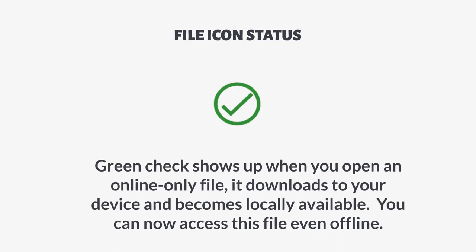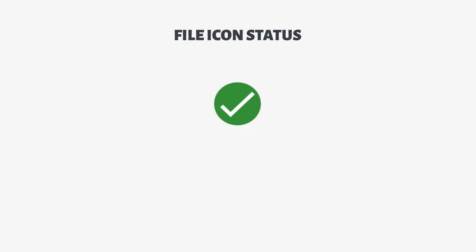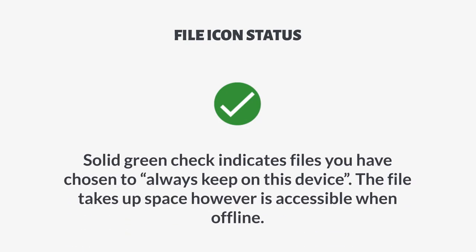A green check shows up when you open an online-only file. It downloads to your device and becomes locally available. You can now access the file even offline. The type can be changed at any time by right-clicking the folder or file and choosing free up space. A solid green check indicates files you have chosen to always keep on the device.